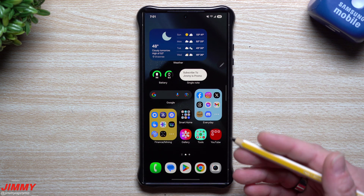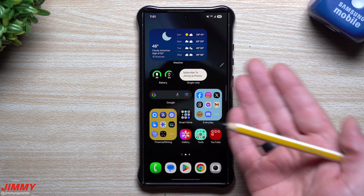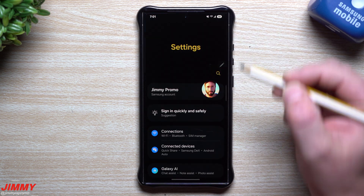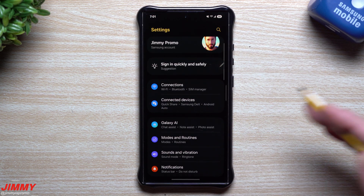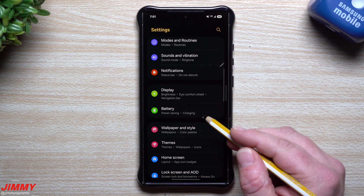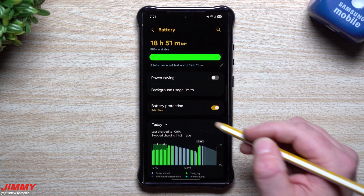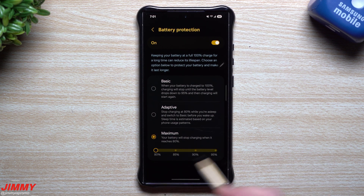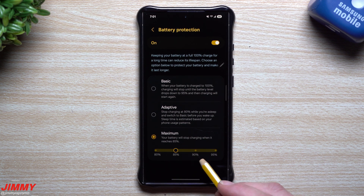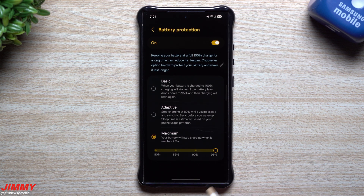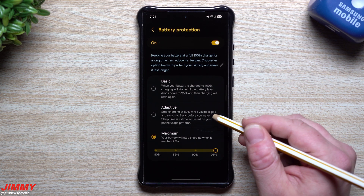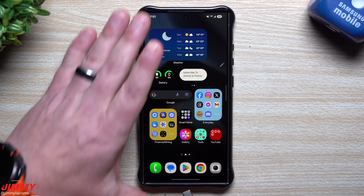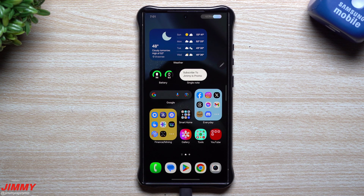There are also other things brand new with Android 15, especially on the Google Pixel side. A lot of what Android 15 added, Samsung has already had with One UI. However, Samsung did add a few things. One of those is inside Battery settings — for battery protection, if you wanted maximum charging, beforehand Samsung had it fixed at 80%. Now you have options to change it to 80, 85, 90, or 95 percent. That's something brand new for Android 15.